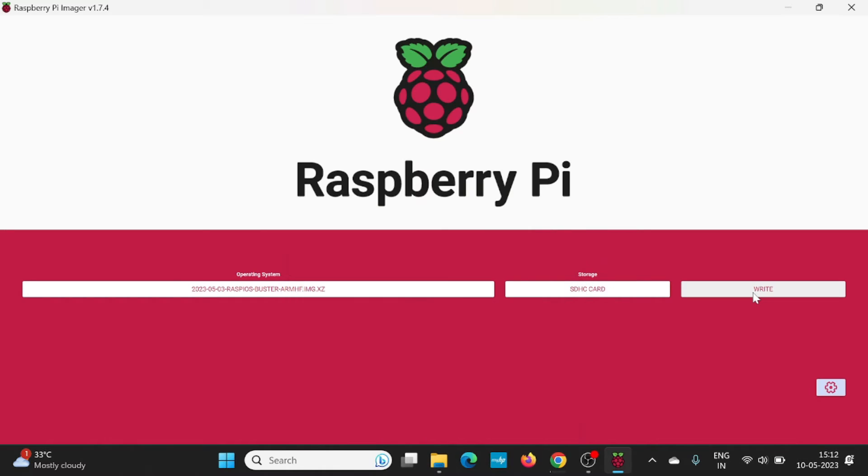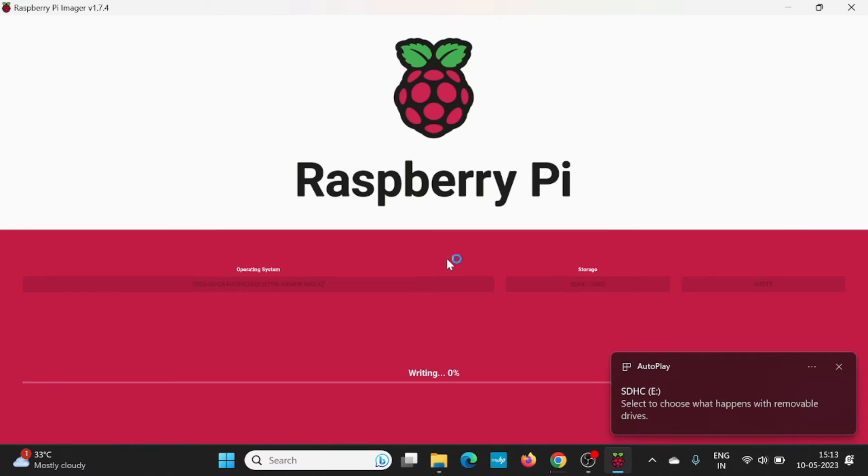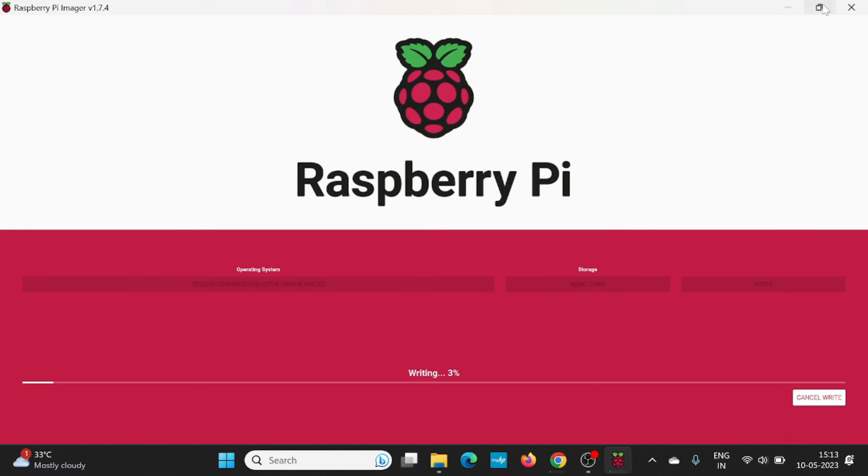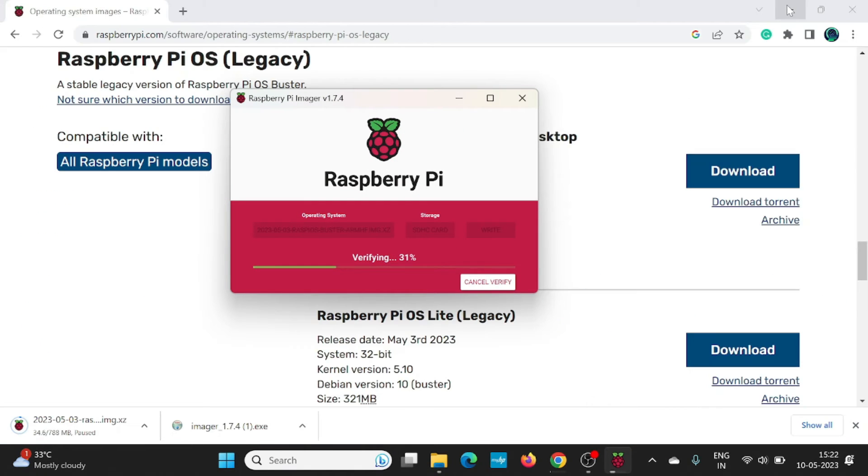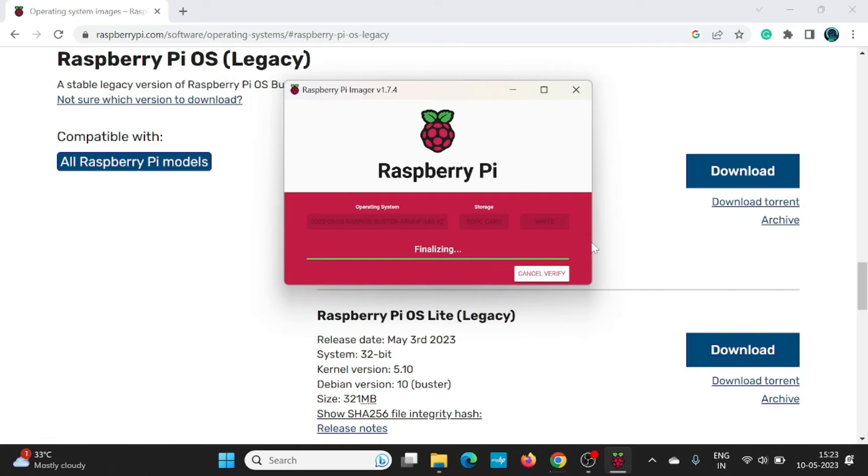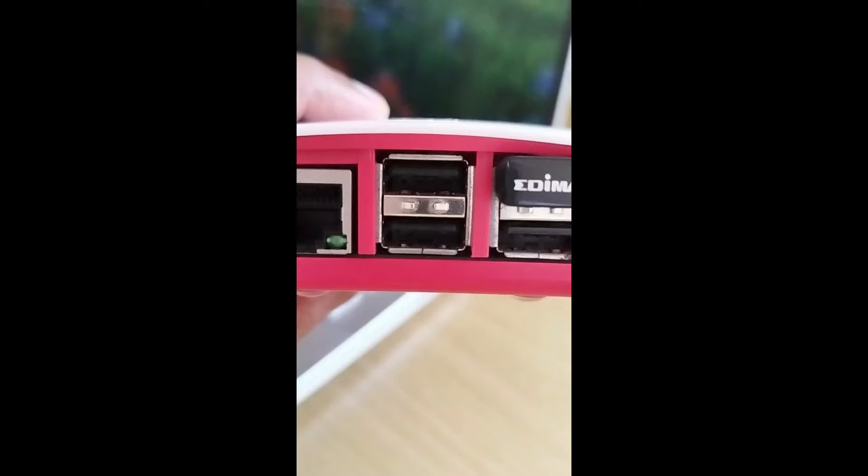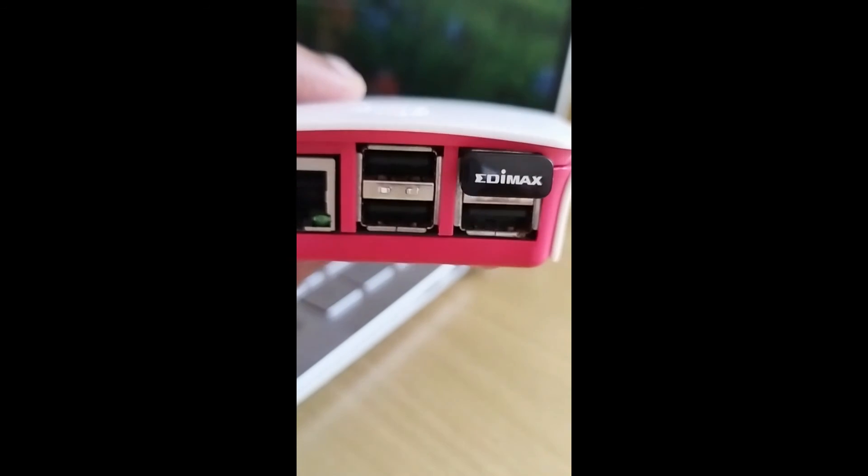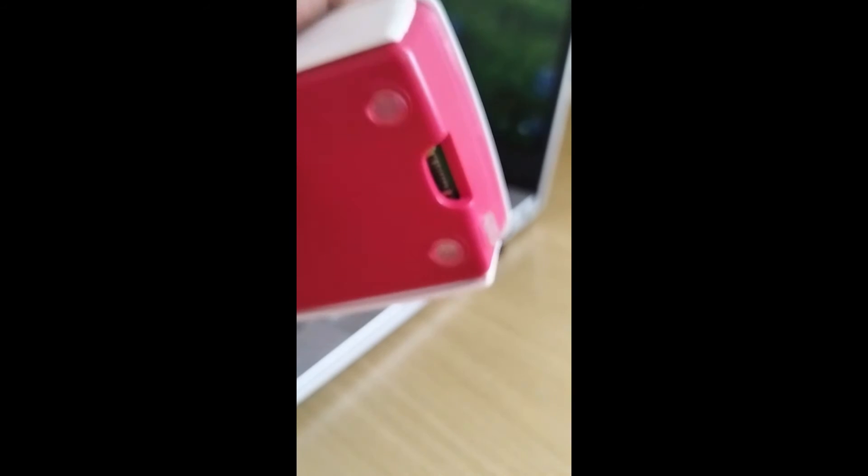Now, click on the write button. It will ask for erasing and writing all the content. Give it as yes. This may take few minutes to completely write and validate. Now the writing and validation process complete. You can eject the memory card. Now insert the memory card in your Raspberry Pi and power it up.